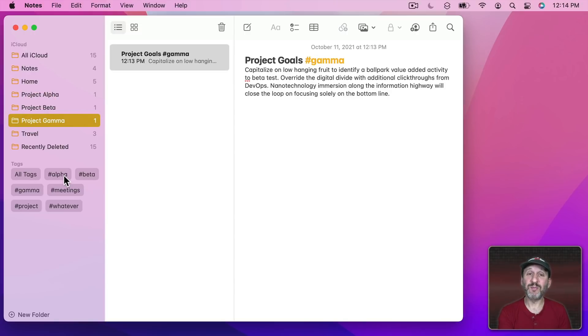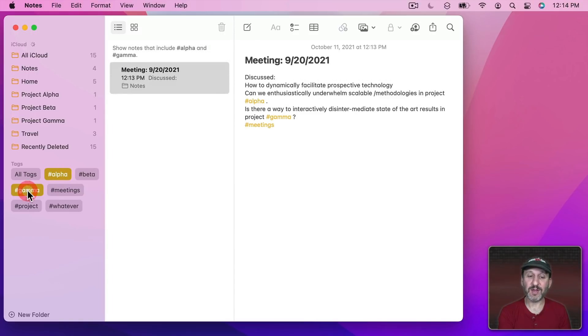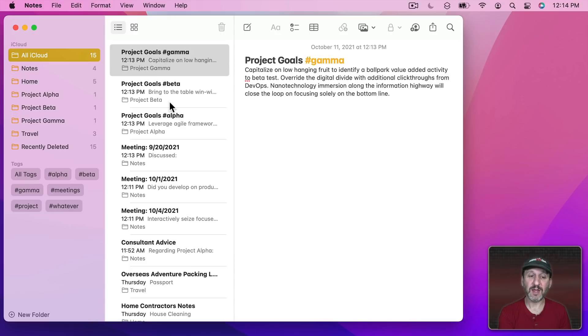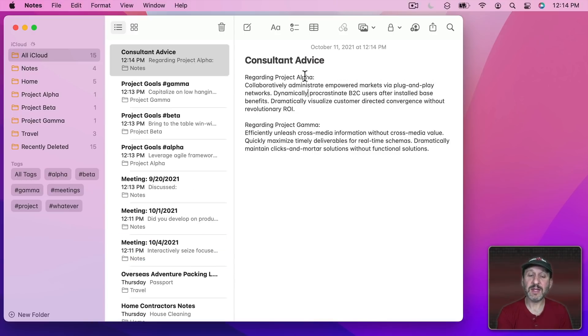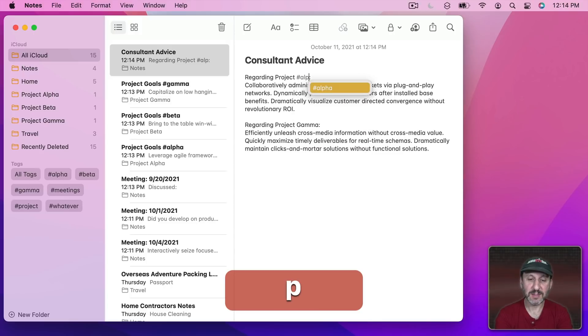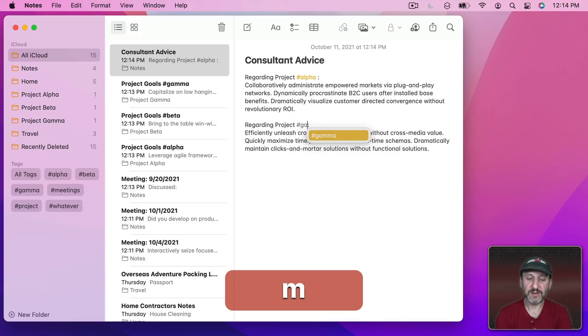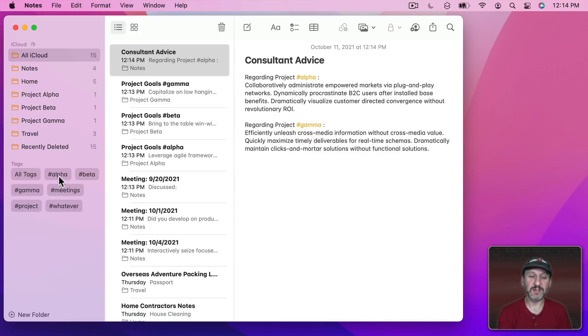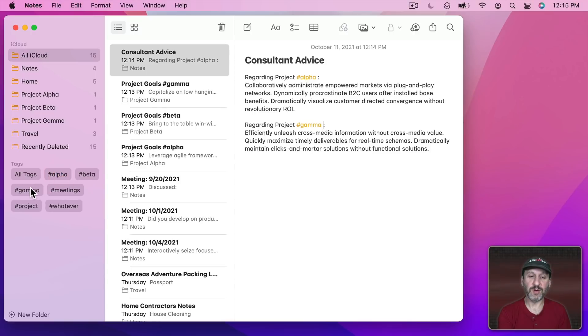You can also use tags to combine things. So, for instance, I could see Alpha and Gamma and see there's this one meeting where both were discussed. Then if I ever add another note that mentions multiple projects like this one here I could easily set it up with tags so that it is found in the right place when I'm looking for information that pertains to that one tag.